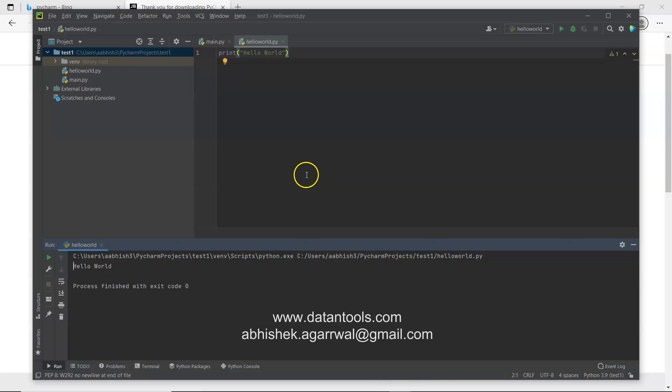So that's mainly I wanted to show you, how you can download and install and open the environment, create the first project, run the hello world program and get started with your learning within the PyCharm. So happy development to you and I will meet you in the next video. If you have any question, let me know in the comments and I will reply to that.